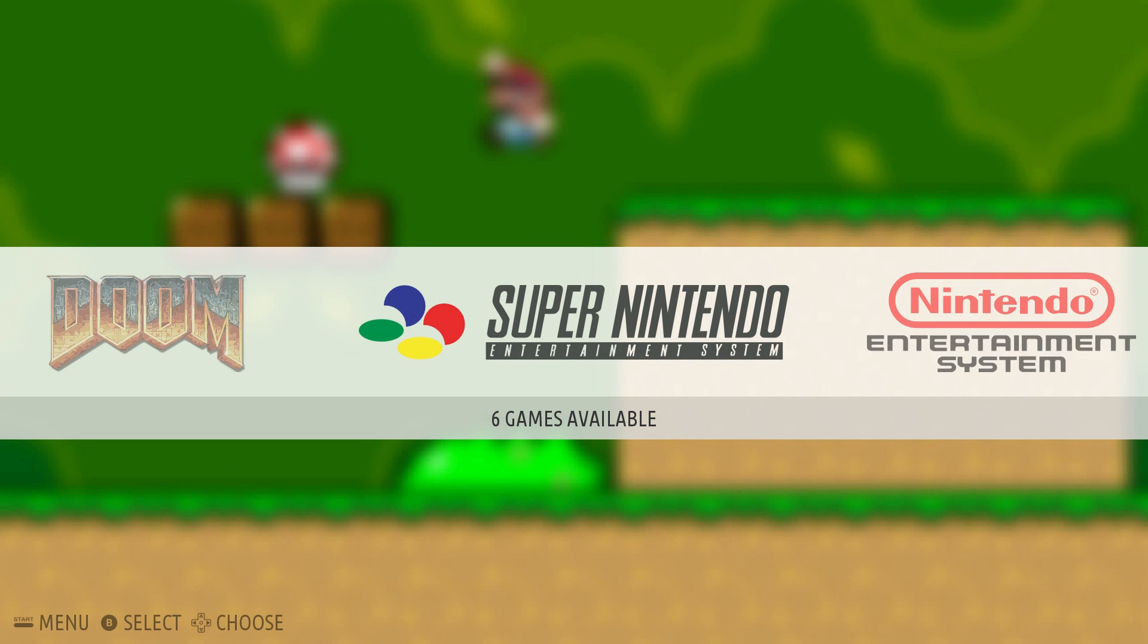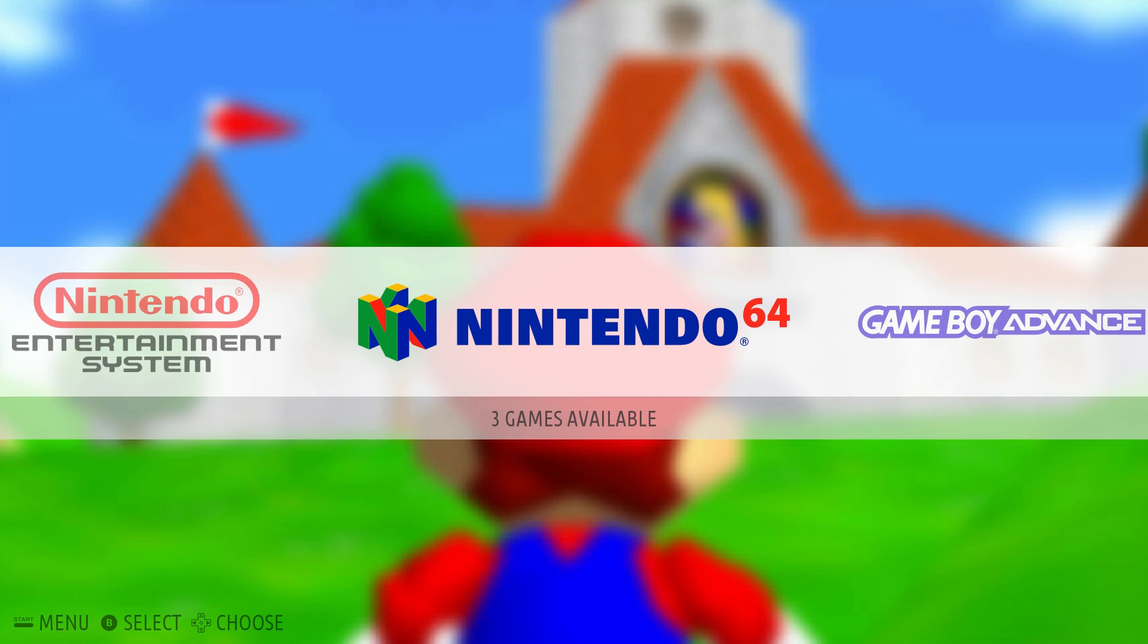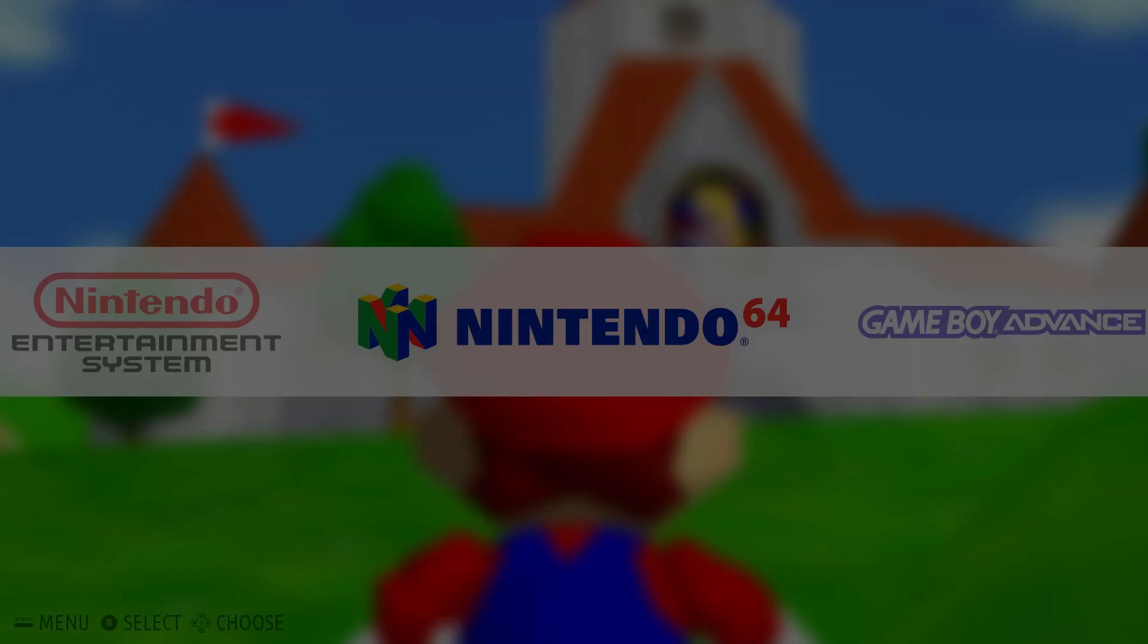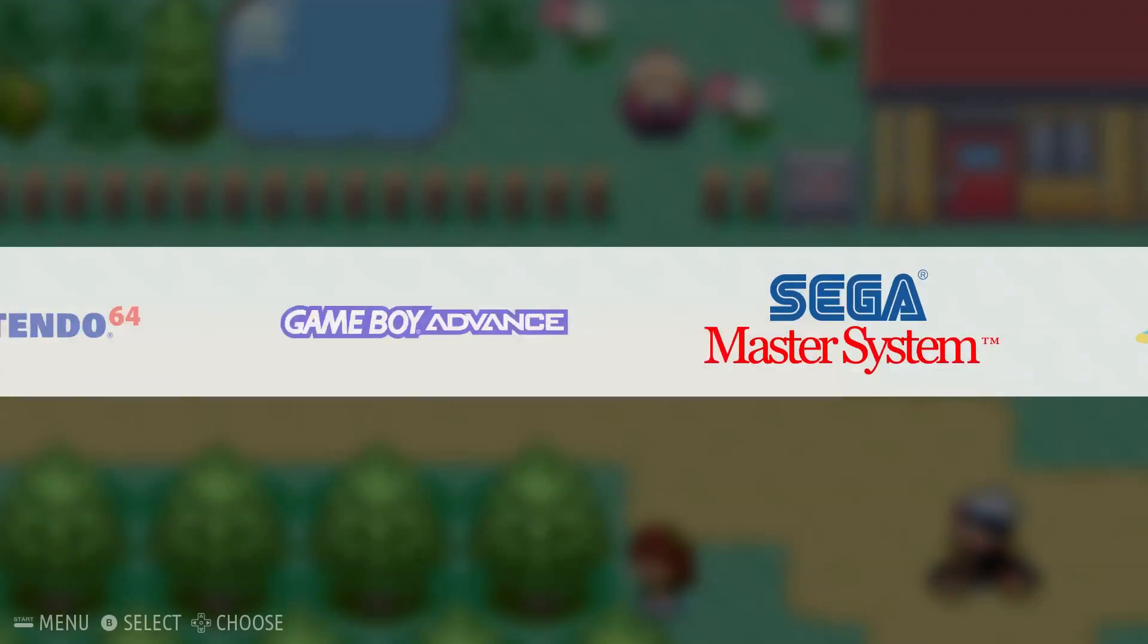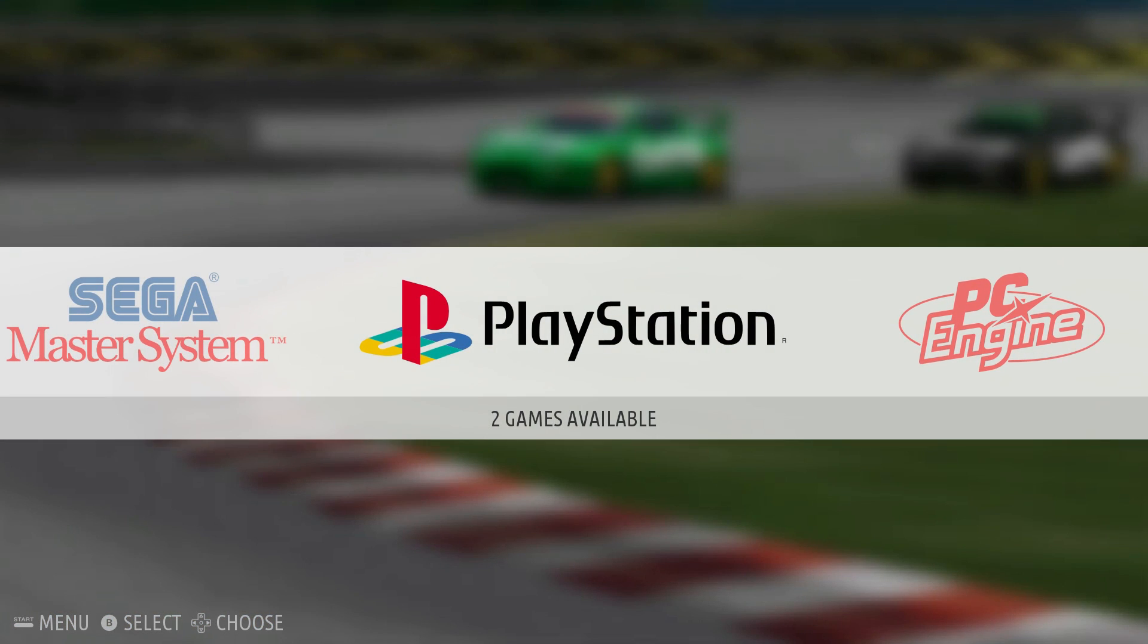So after it's rebooted, we should see an N64 logo when we're scrolling through here. And the PlayStation 1 logo. There's our N64. As you can see the games we just loaded. And here's our PlayStation.